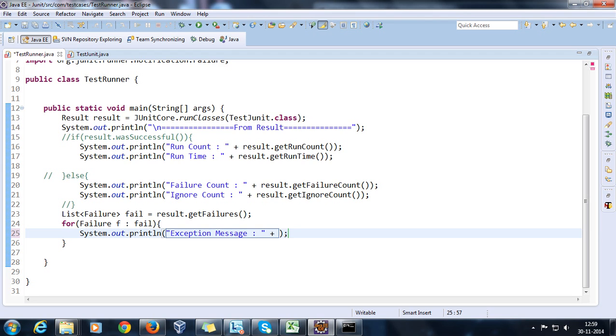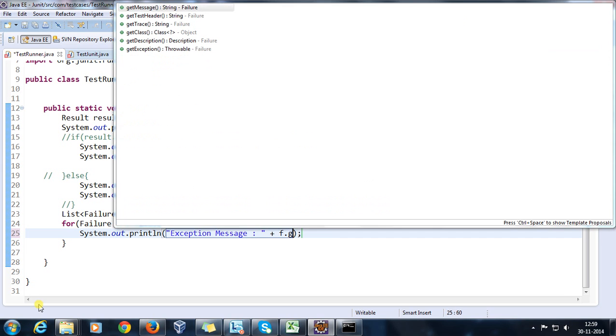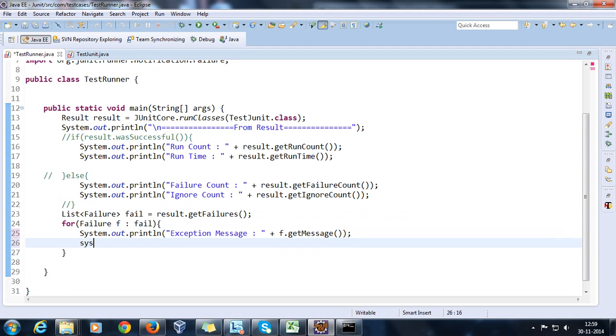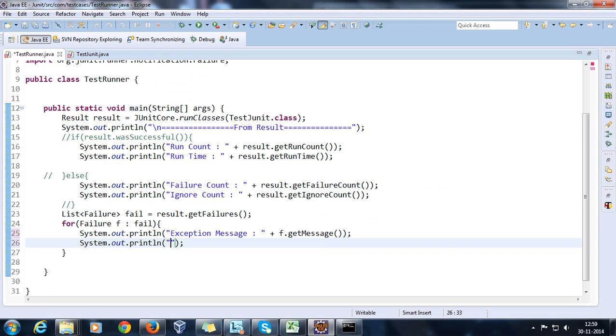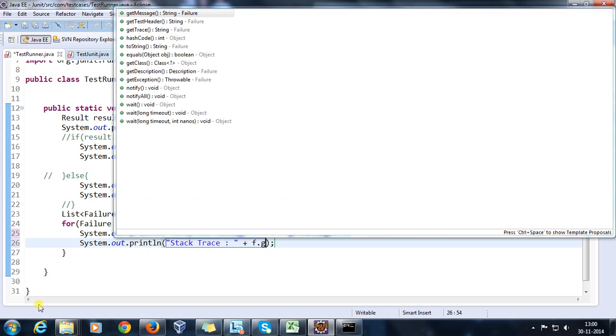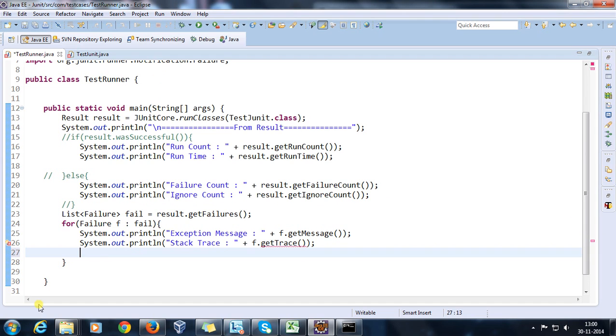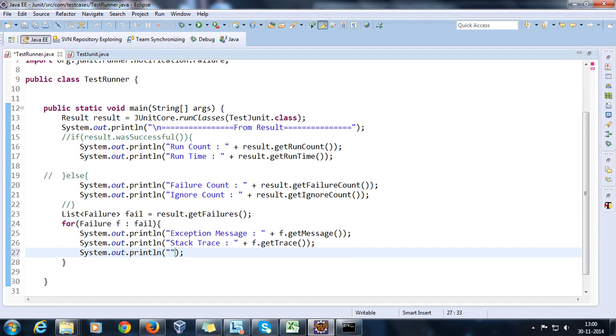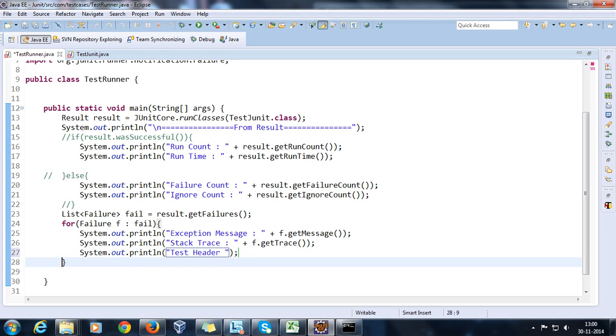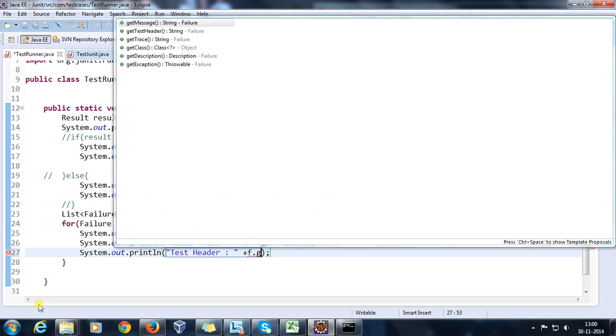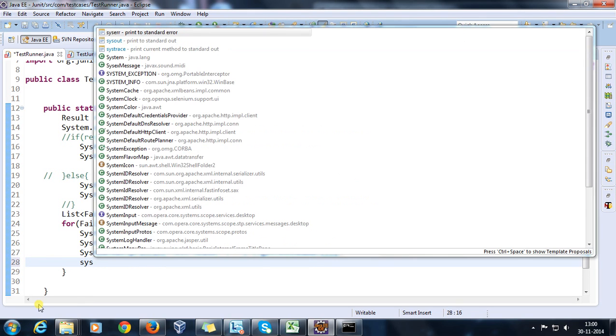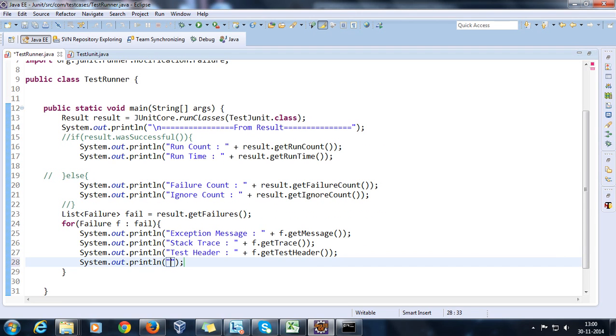This will be f.getMessage and the stack trace can be retrieved through f.getTrace. And also I will put test header, so this f.getTestHeader. And after this I will put a marker representing that the next failure object has come.